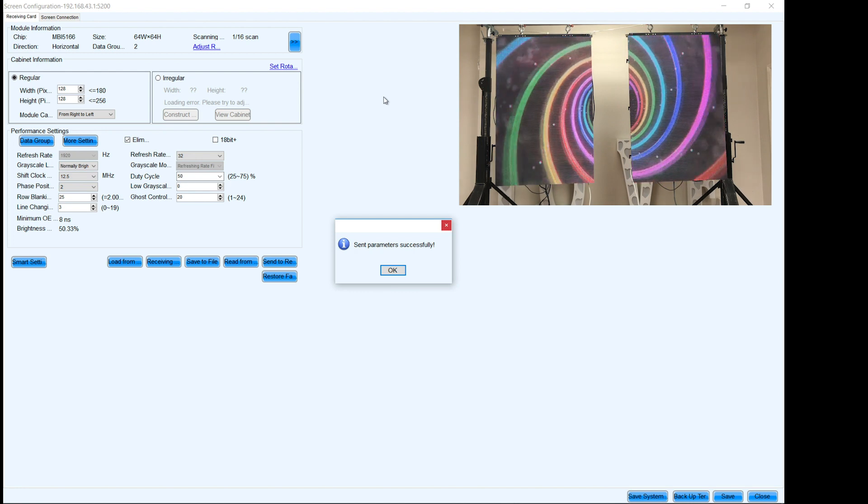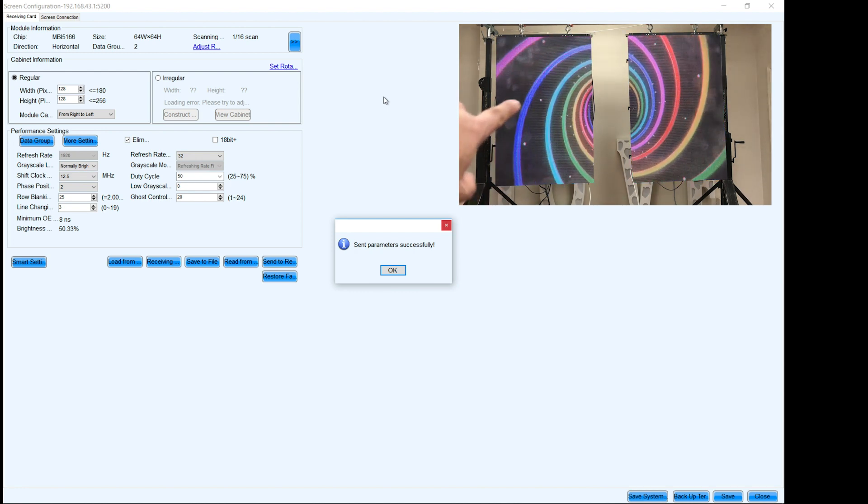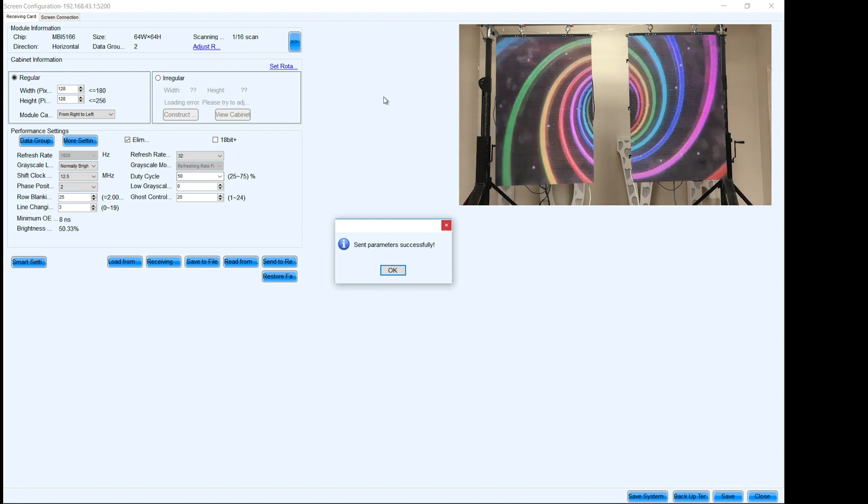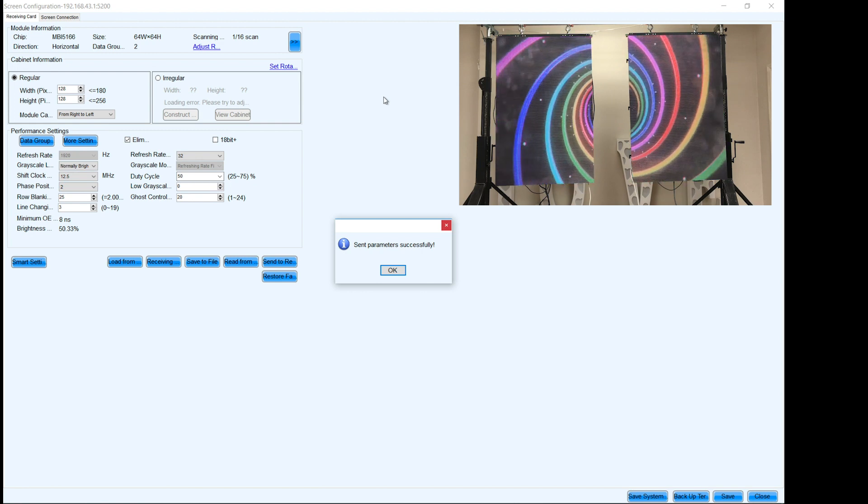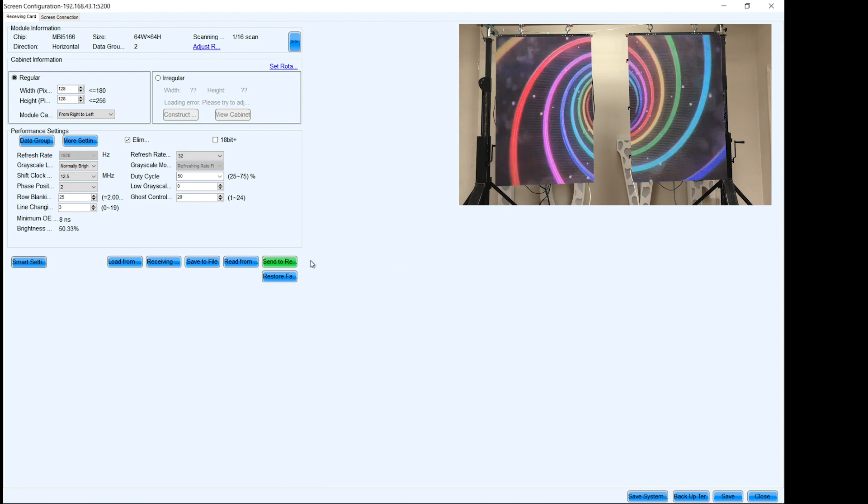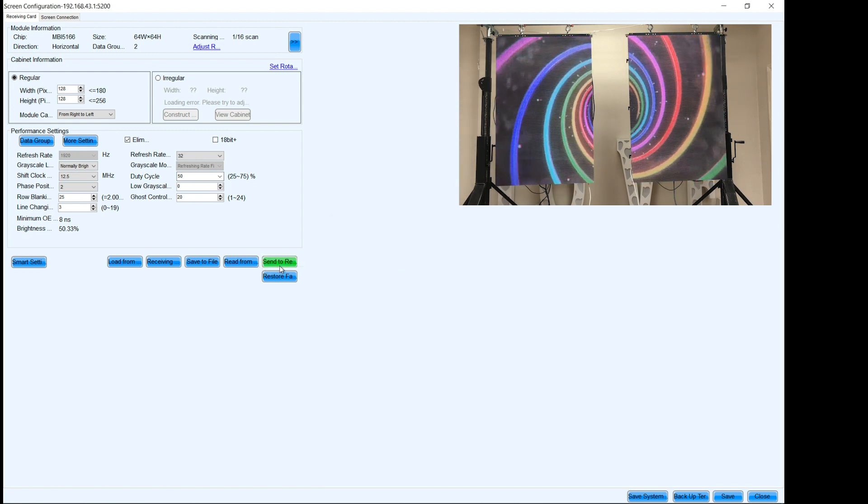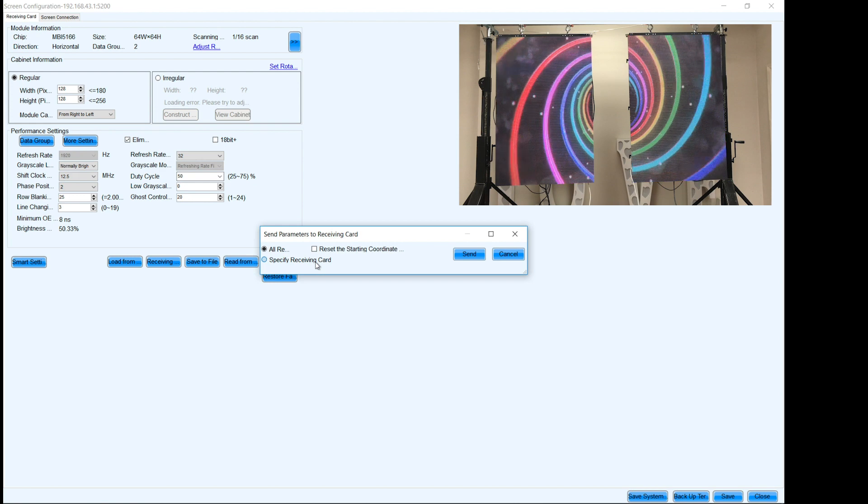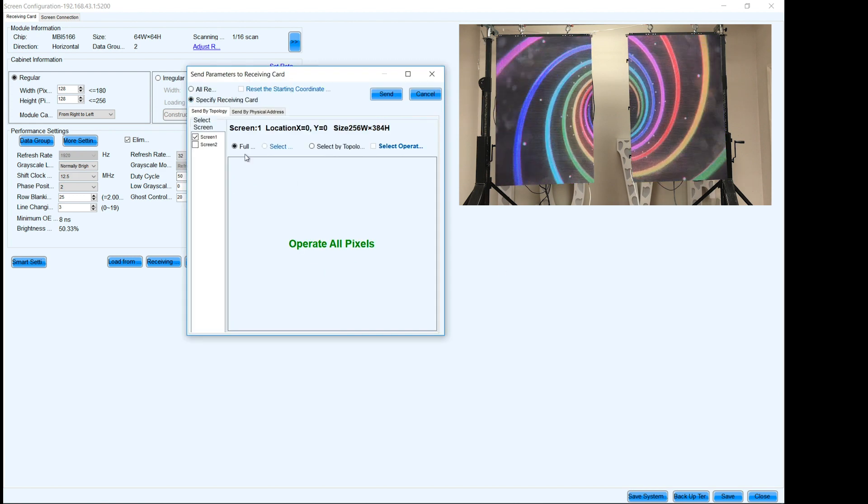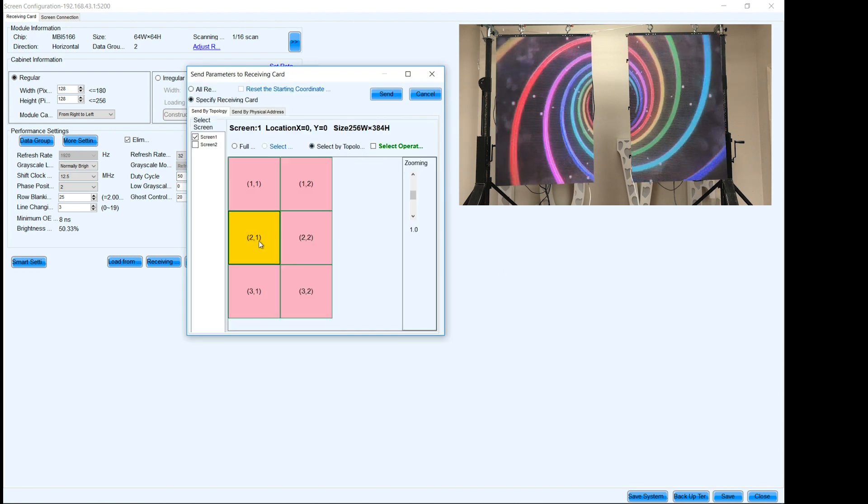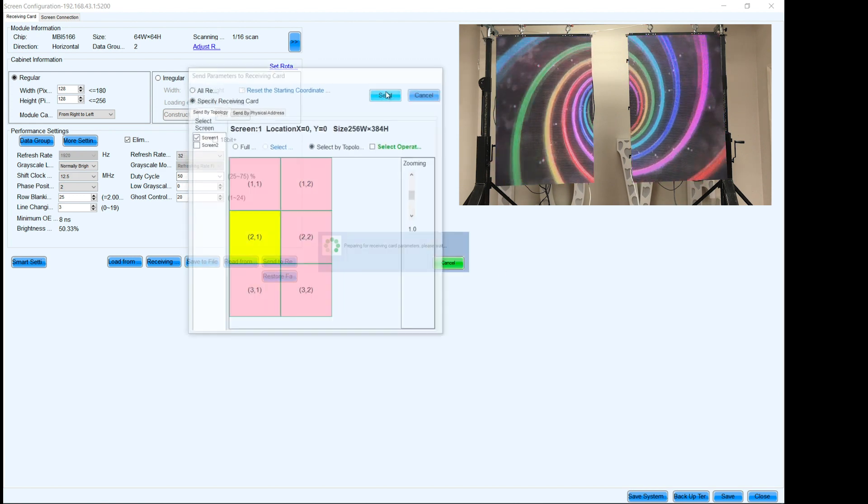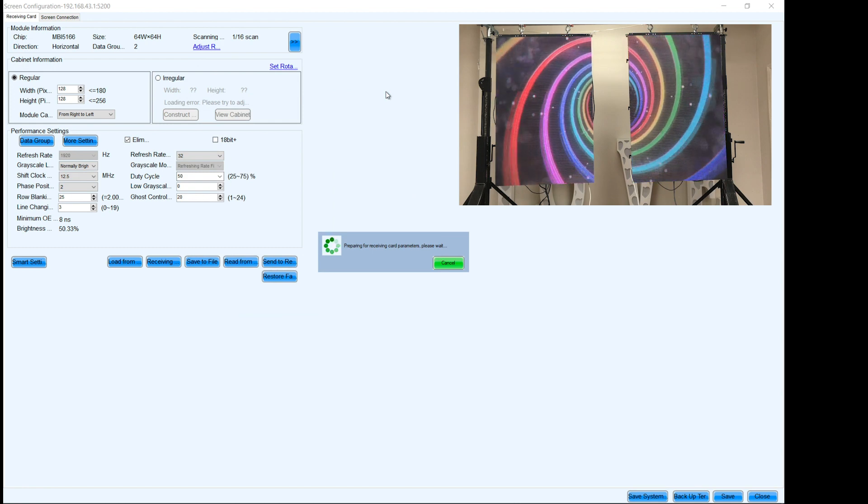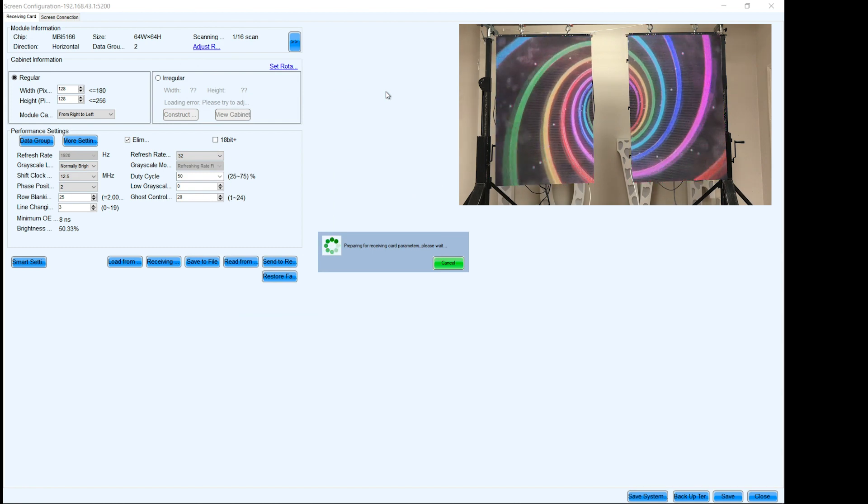Now you can actually kind of see right there, that one is kind of doing it too. So let's go ahead and do the same thing. So now we are going to send to a receiving card. We're going to specify the receiving card, screen one, select by topology, choose two, one, and there it is.